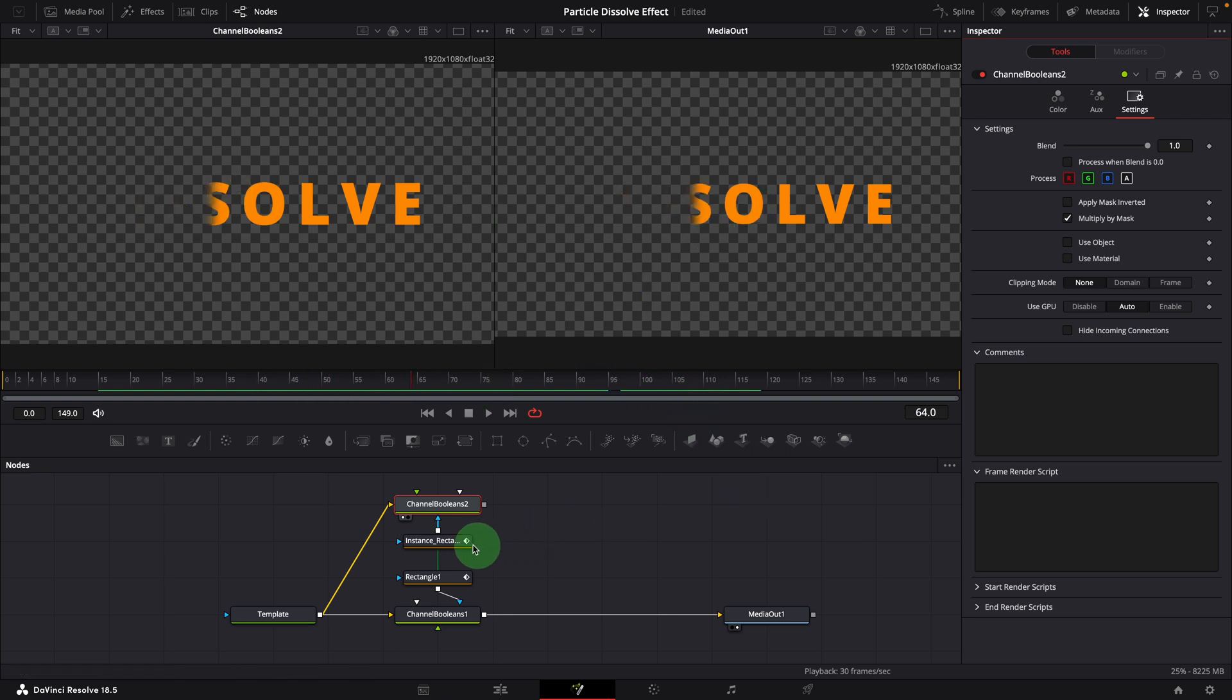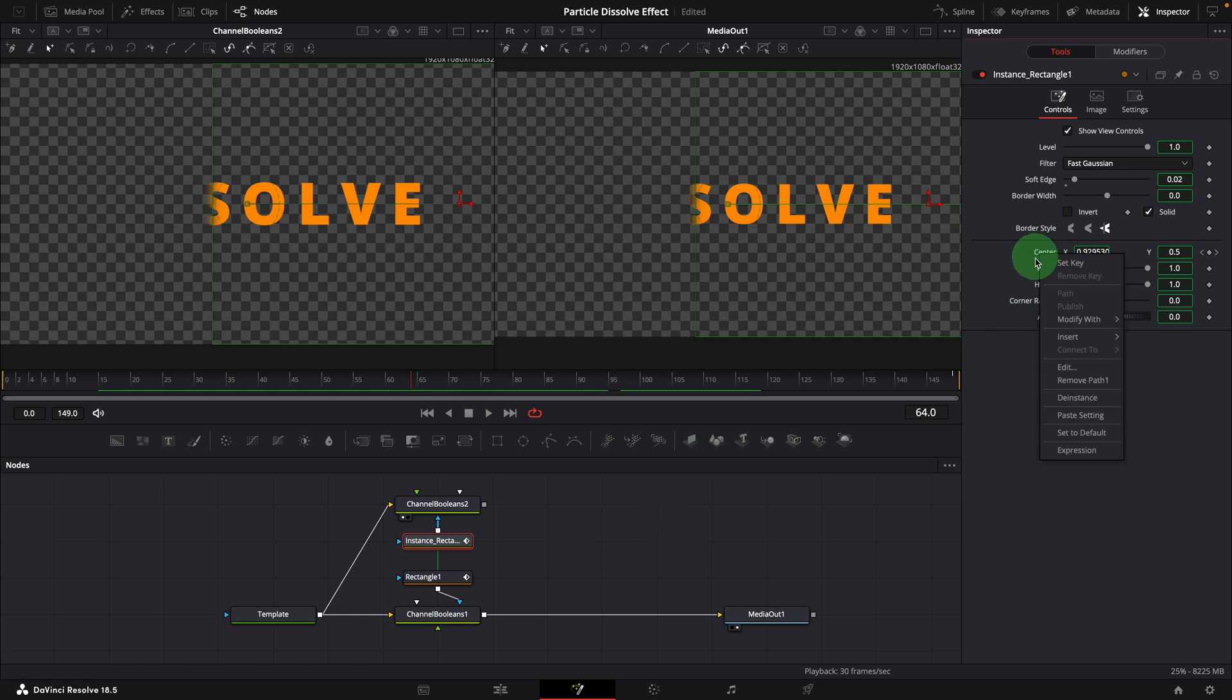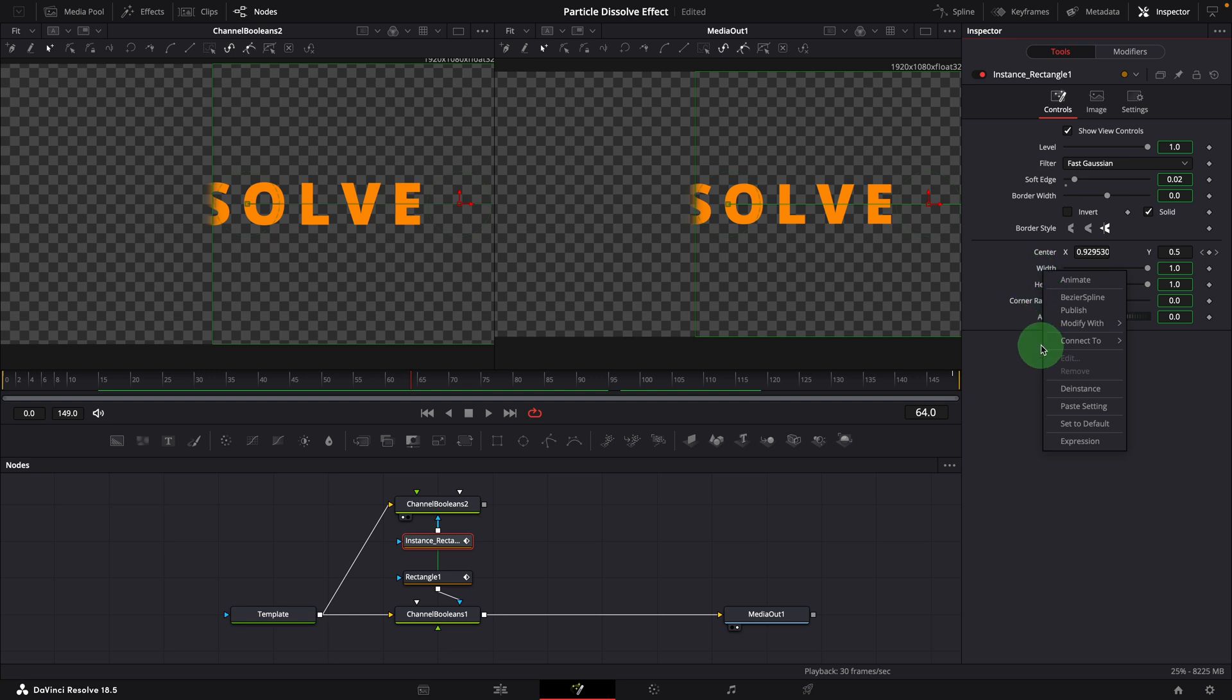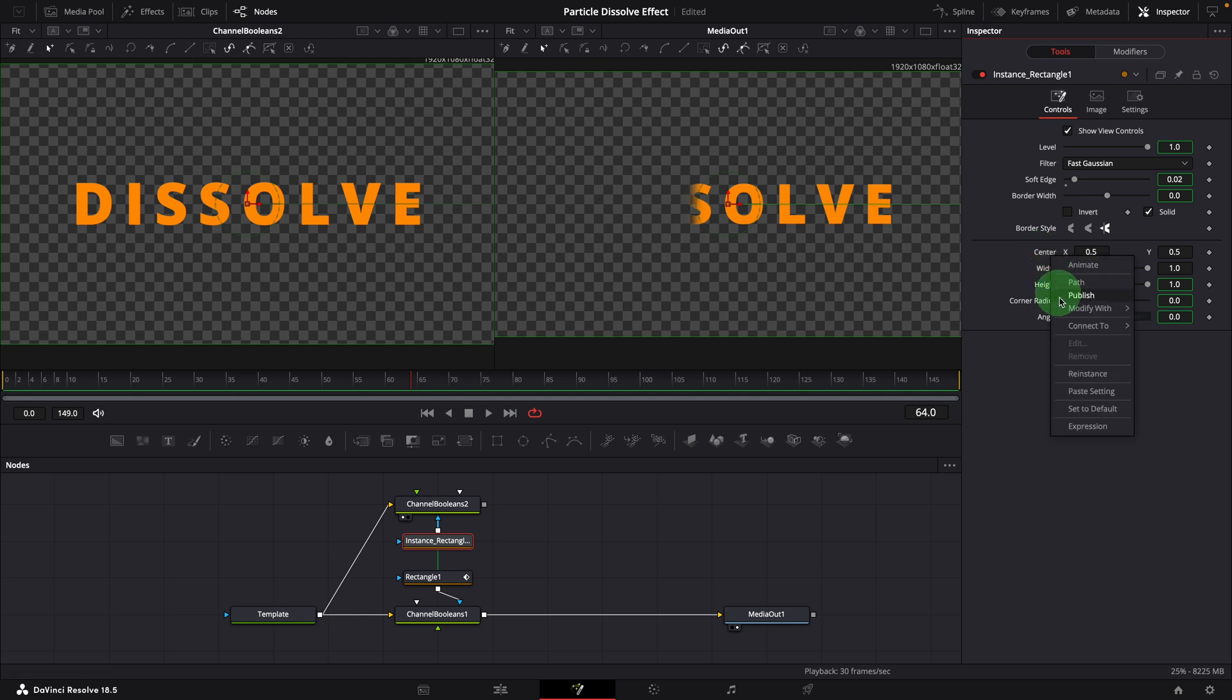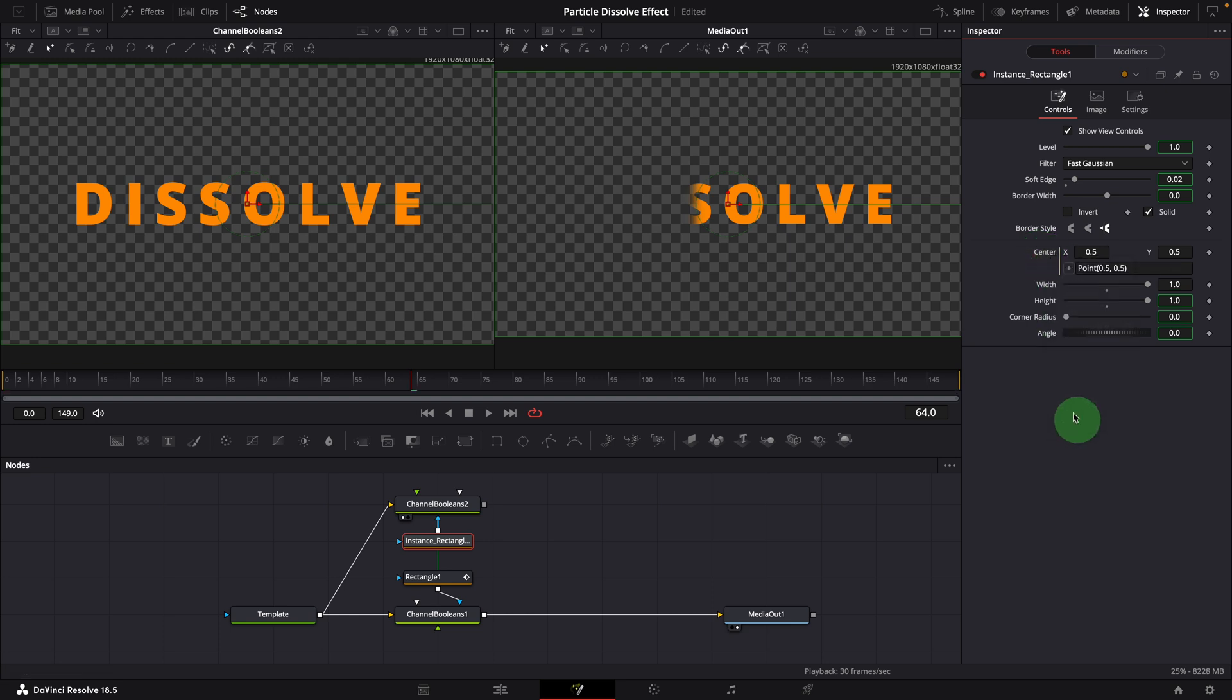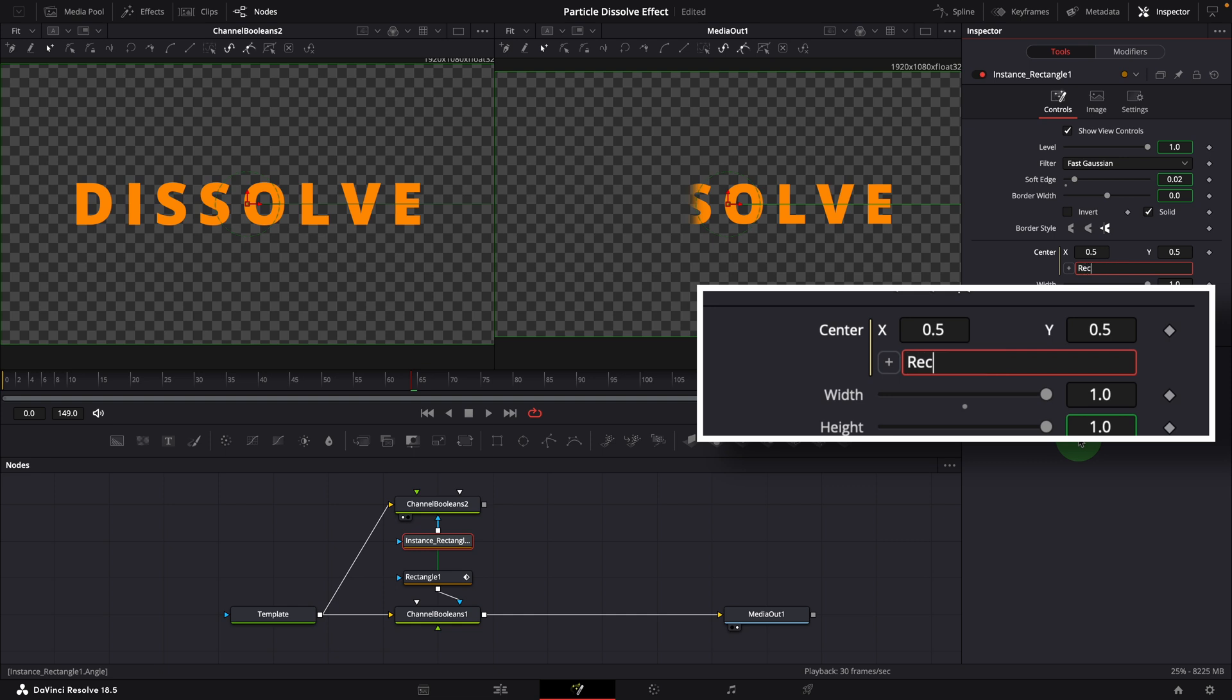Select the instance mask node, go to the inspector. De-instance the center and width parameters. Double-click to reset the center parameter. Modify the center parameter with a simple expression. Rectangle 1 center, minus 0.5, 0. This links the new mask center to the edge of the previous mask. Change the width to 0.1.